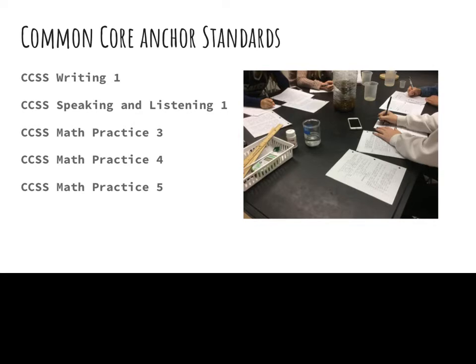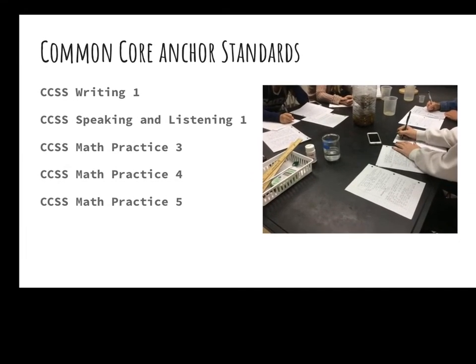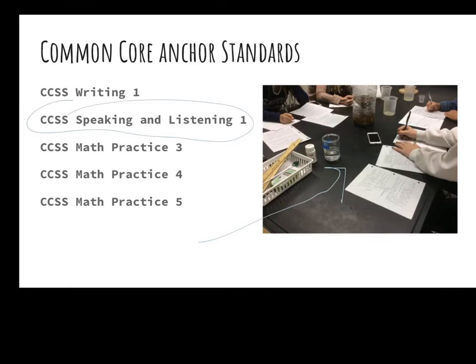With our Common Core anchor standards — these are the standards that all subject areas could work on — these are the particular anchor standards that eco-columns fits nicely with. You can just Google Common Core State Standard writing one or math practice four to read what they actually are. Kids all the time have to really communicate very well with each other. They are collaborating and communicating about their eco-columns, which really hits your speaking and listening standard one.